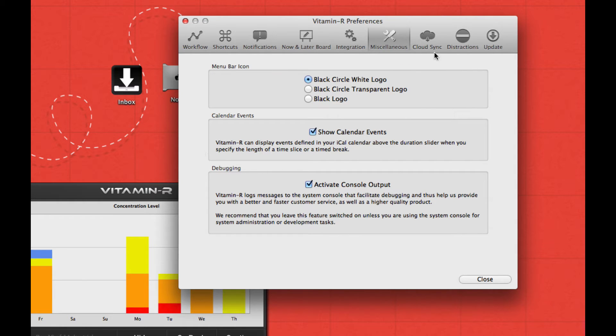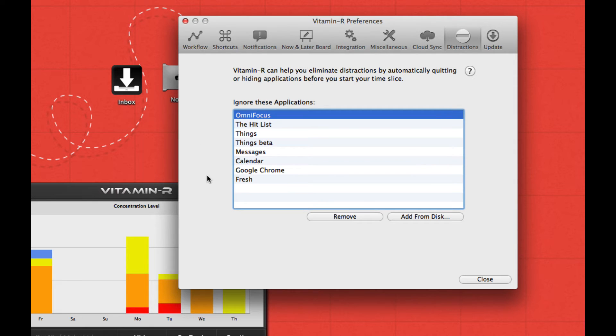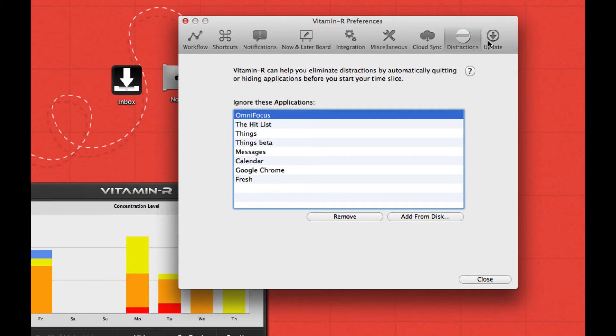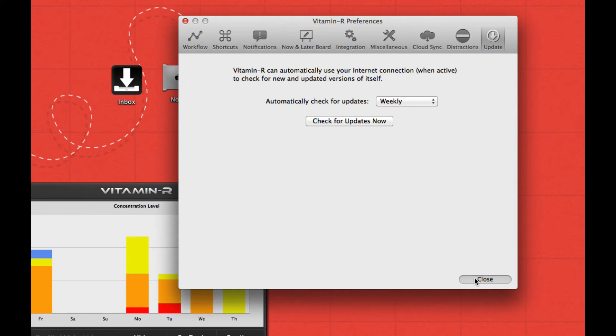Some miscellaneous options. Always nice to put in a different logo in your menu bar if you need it. There's Cloud Sync using Dropbox, so I can sync my logs when I'm at work or at home. It's really convenient for me. I'll show you that later when you have some apps open. You can let Vitamin R close the apps for you once you get started with work again, so it's convenient for our Twitters out here. And there's an update option, of course.